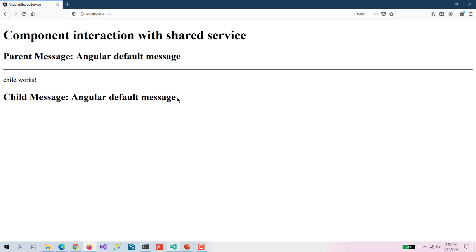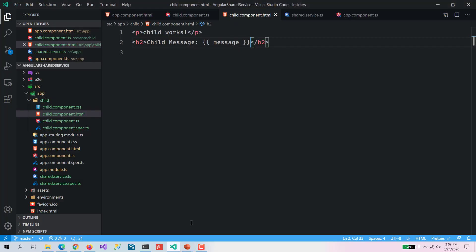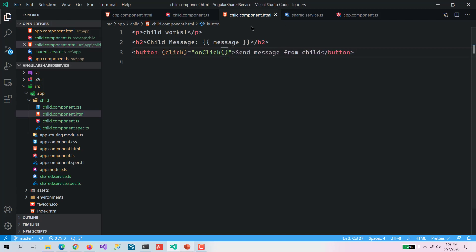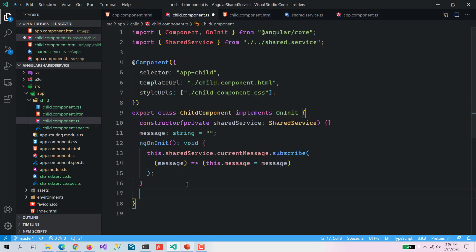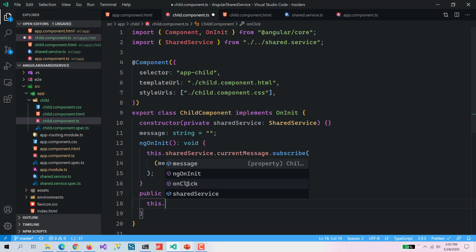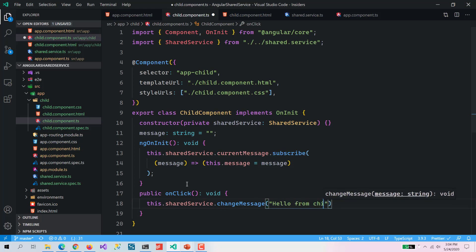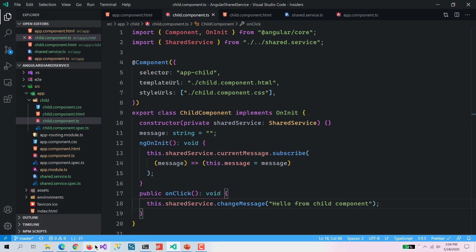Right now you can see both components show the same default message. Now I am going to create two buttons — one in the child component. I'll add a button labeled 'Send message from child', wire up a click event to an onClick method, and in that method call sharedService.changeMessage with 'Hello from child component'.